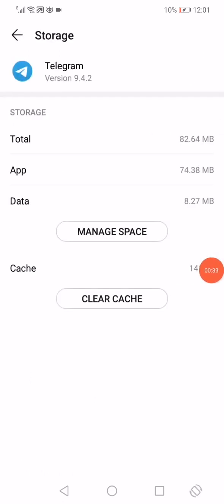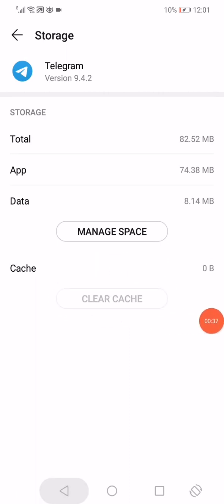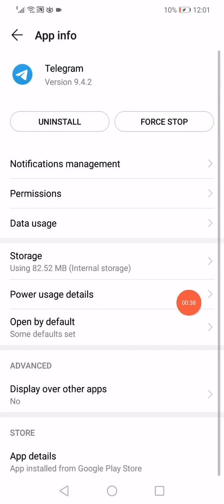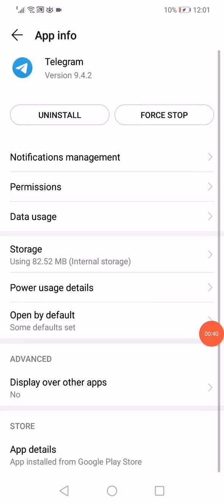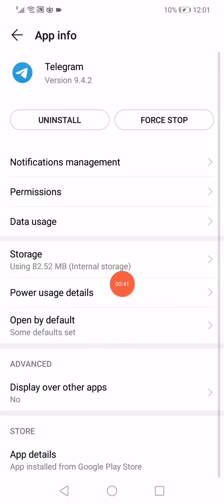As you can see, click on Clear Cache like that. Go back and click on Power Usage Details.